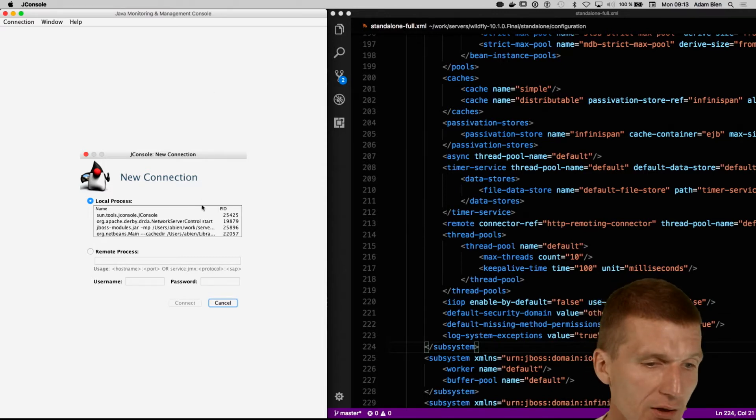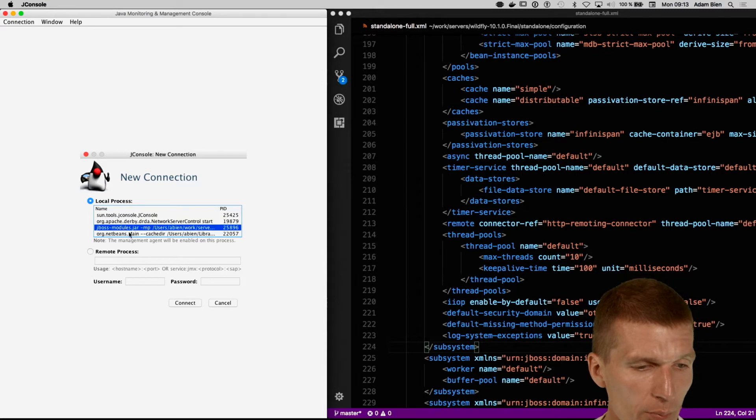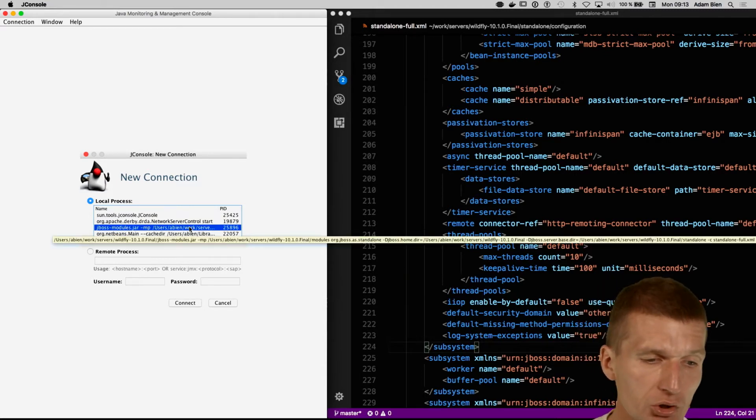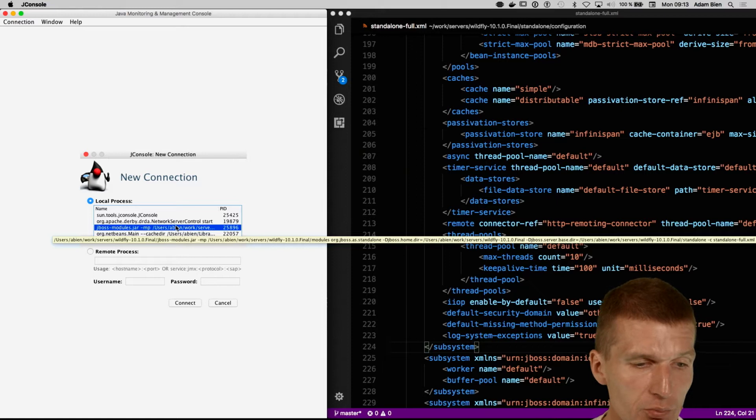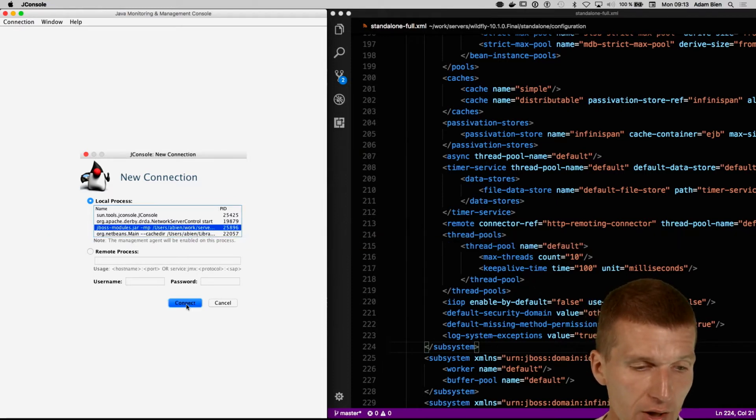On the left side, there is a JConsole opened. I would like to open the JBoss module or connect with the JBoss module process, which happens to be the WildFly application server. So let's go with that.